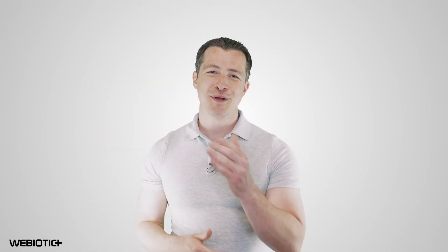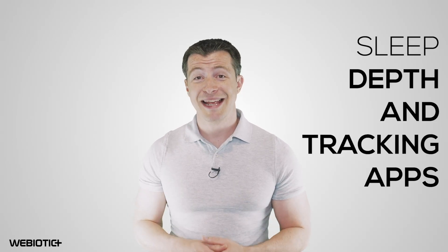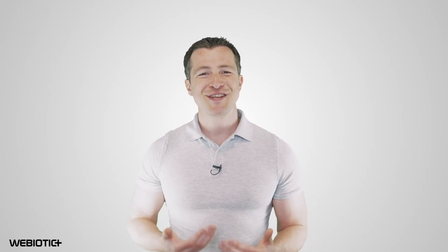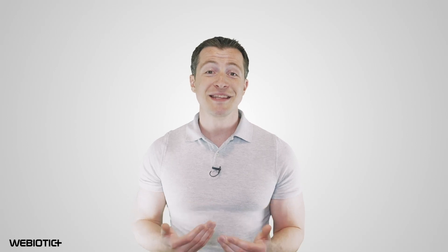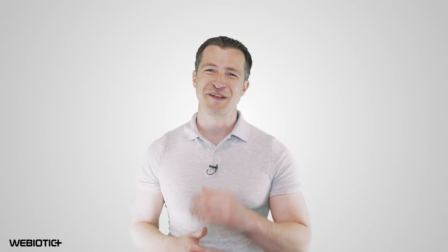I hope you learned something today about sleep depth and tracking apps. For more help with your app, subscribe to our channel. If you like this video, please like it and share it with others. Thank you for watching.